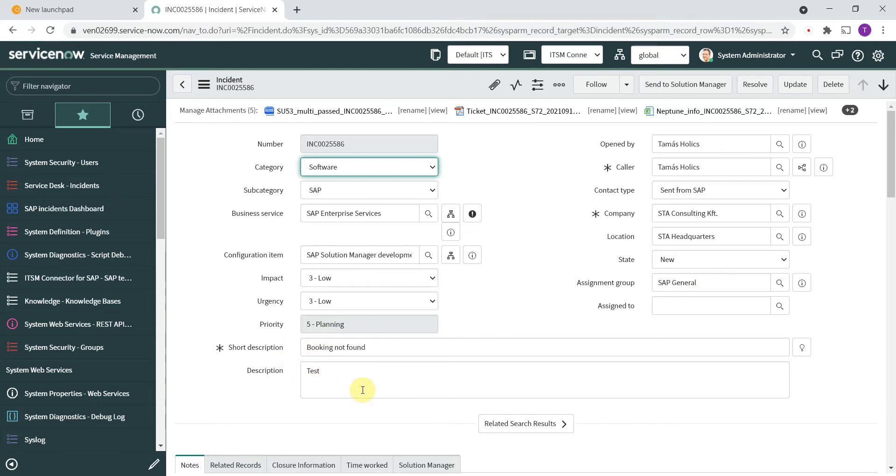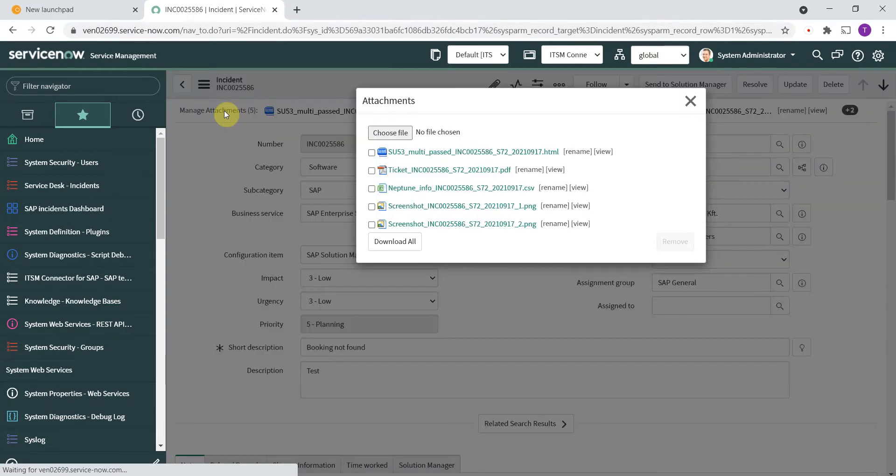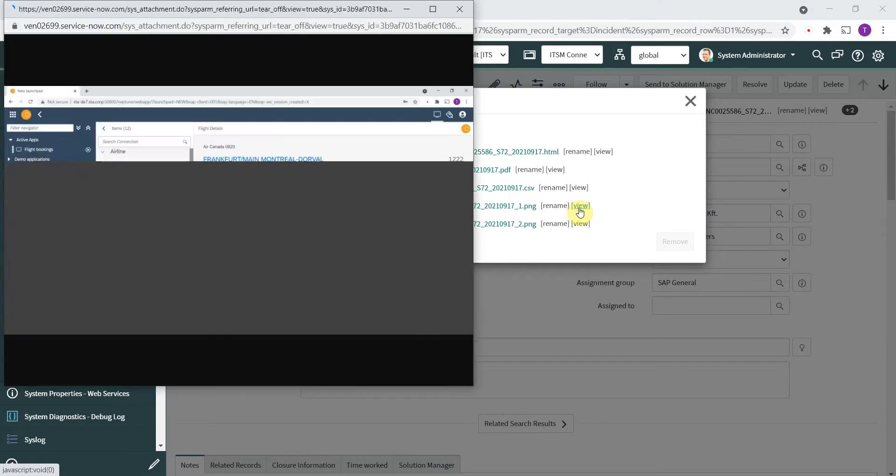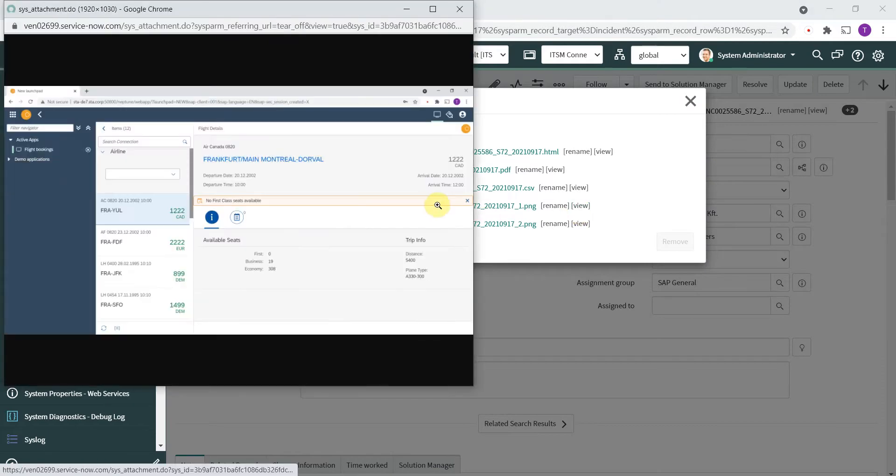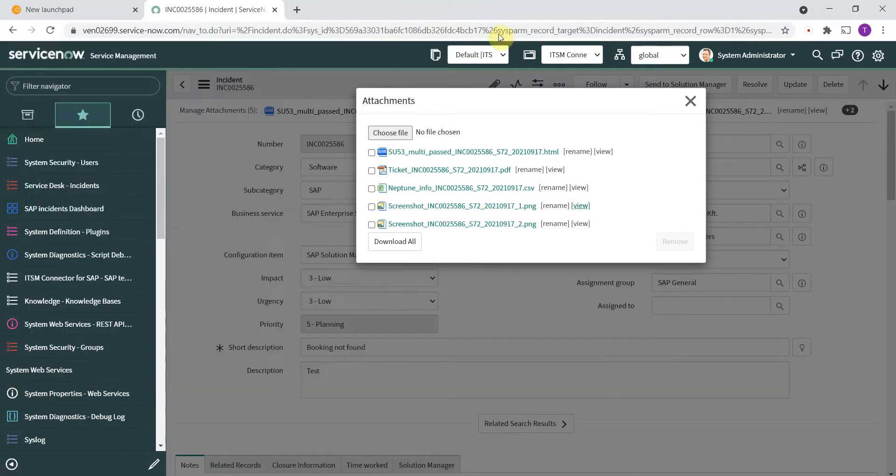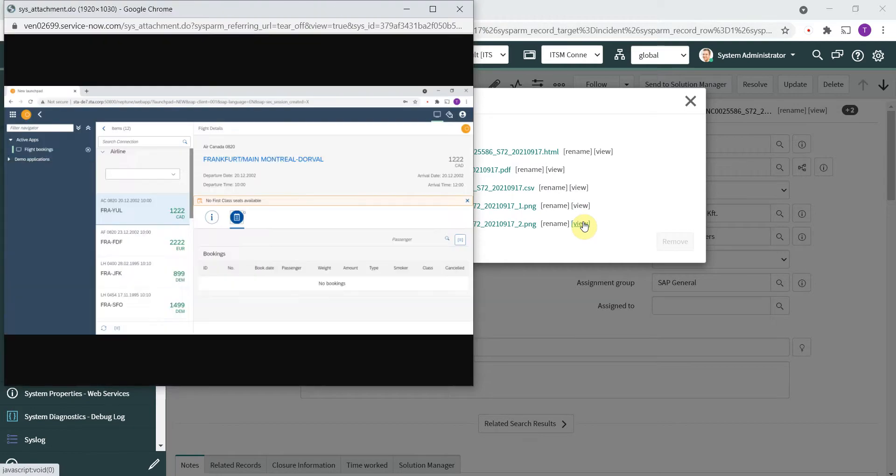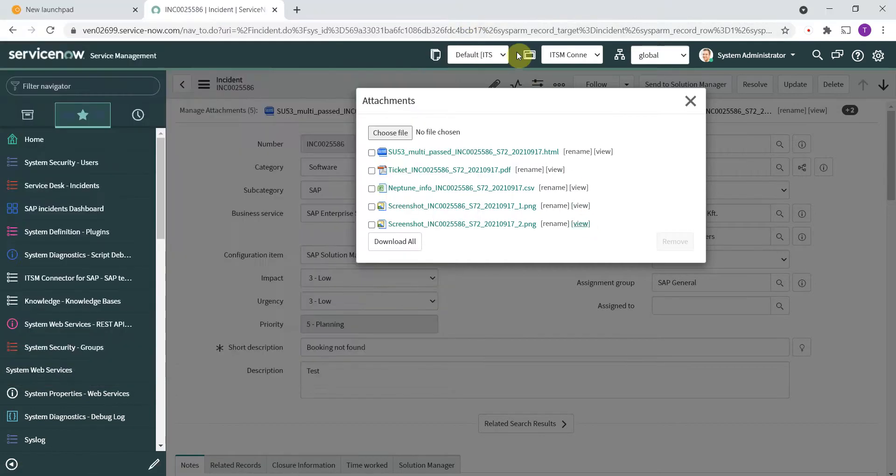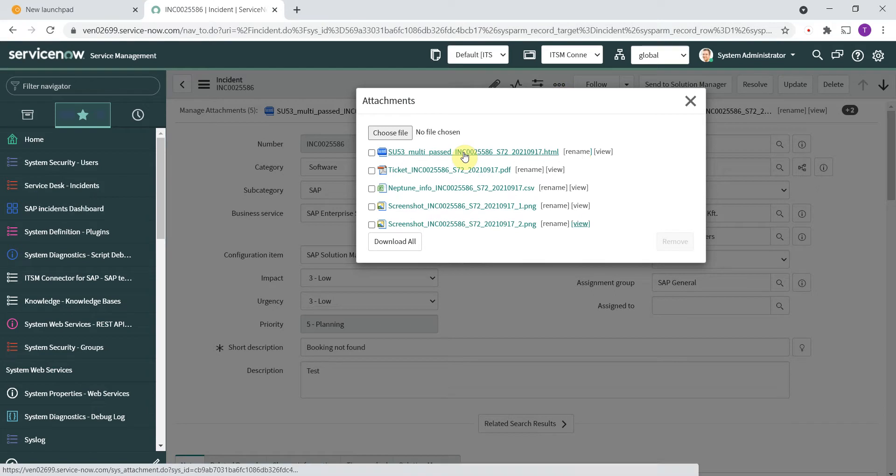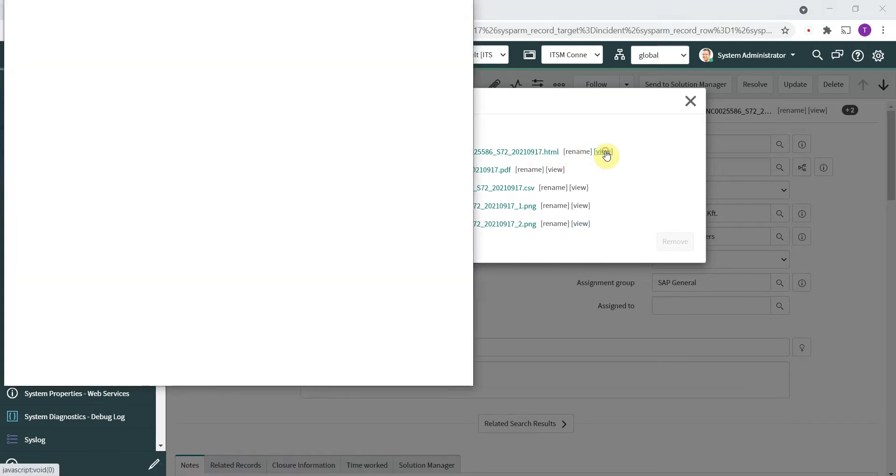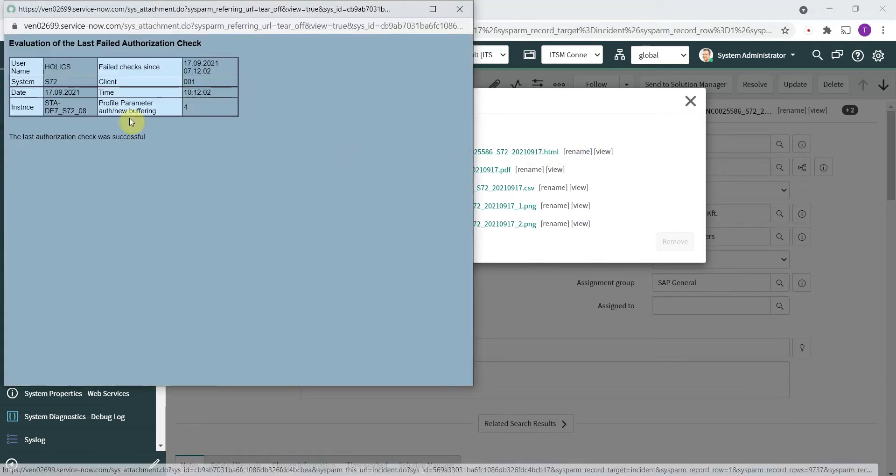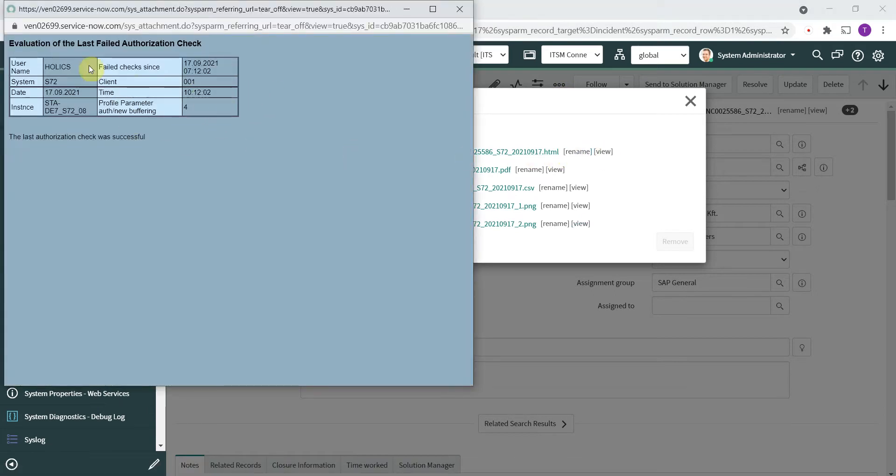Here of course you have the input of the end user, and the next big benefit is here you have all the attachments. Here we have the two screenshots that I have taken. Additionally you have an authorization report which is the output of transaction su53. In this case this is empty because I'm logged in with the super user.